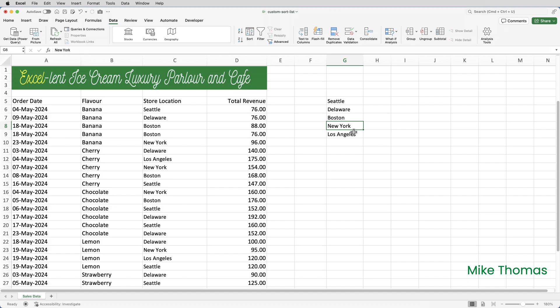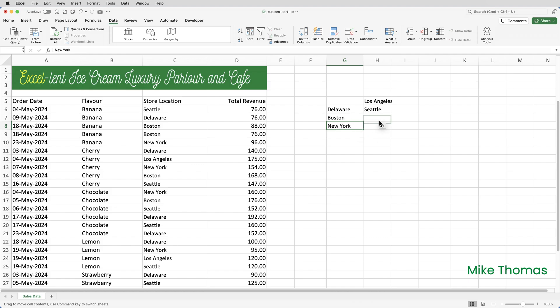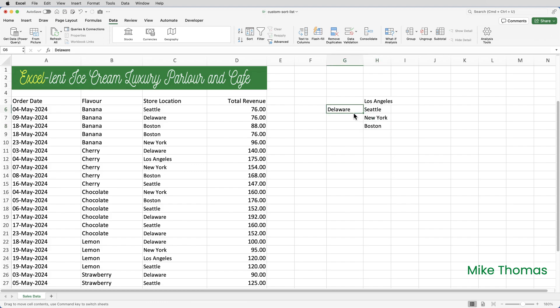And I now have a list of the locations. If you've got 365 you can of course use the unique function to generate that list. I'll then manually sort the list. So I want Los Angeles and then Seattle. You can see I'm putting these in column H. It doesn't matter where they go because they're going to be deleted from the spreadsheet eventually. I'll then have New York and Boston and Delaware.